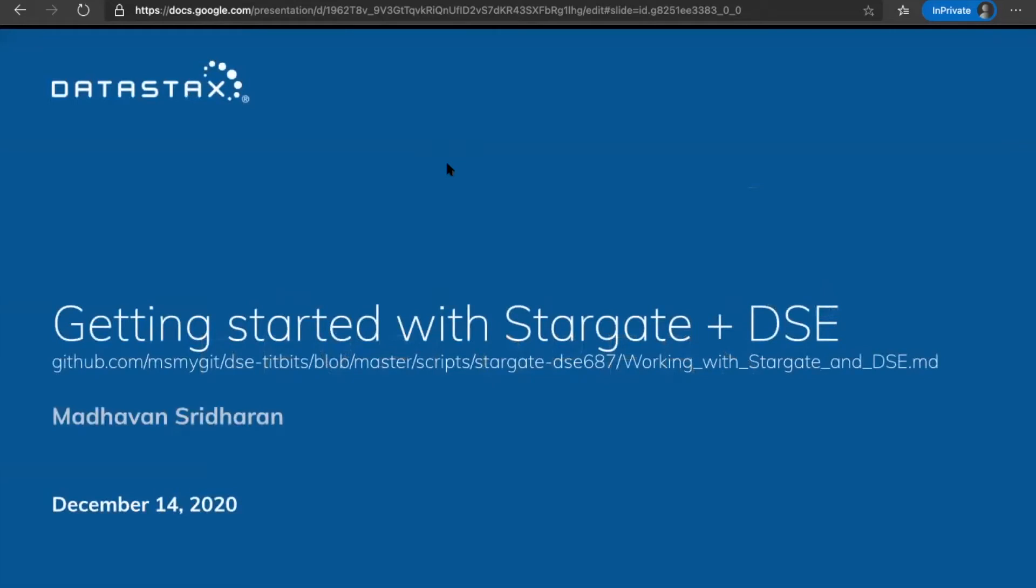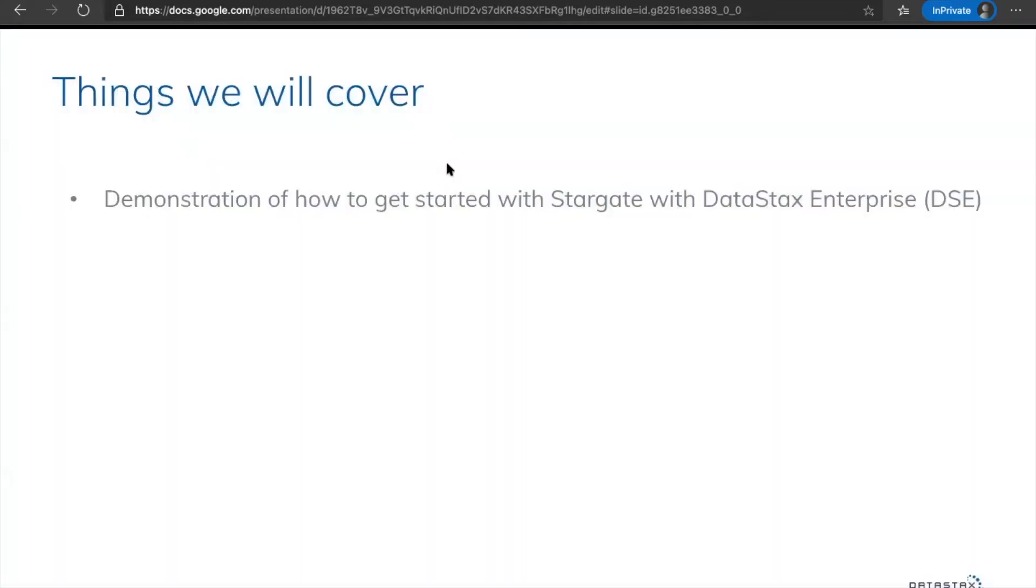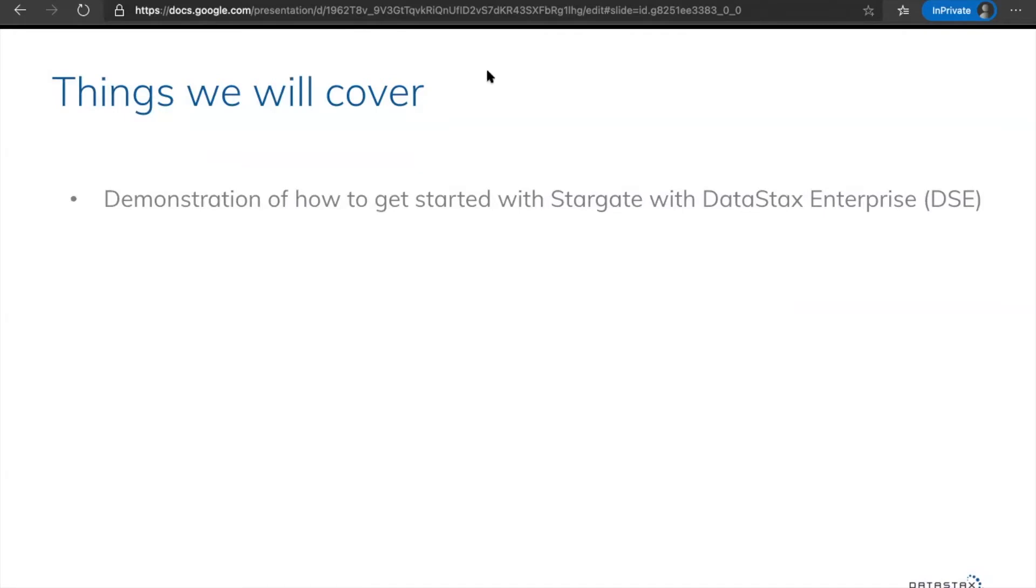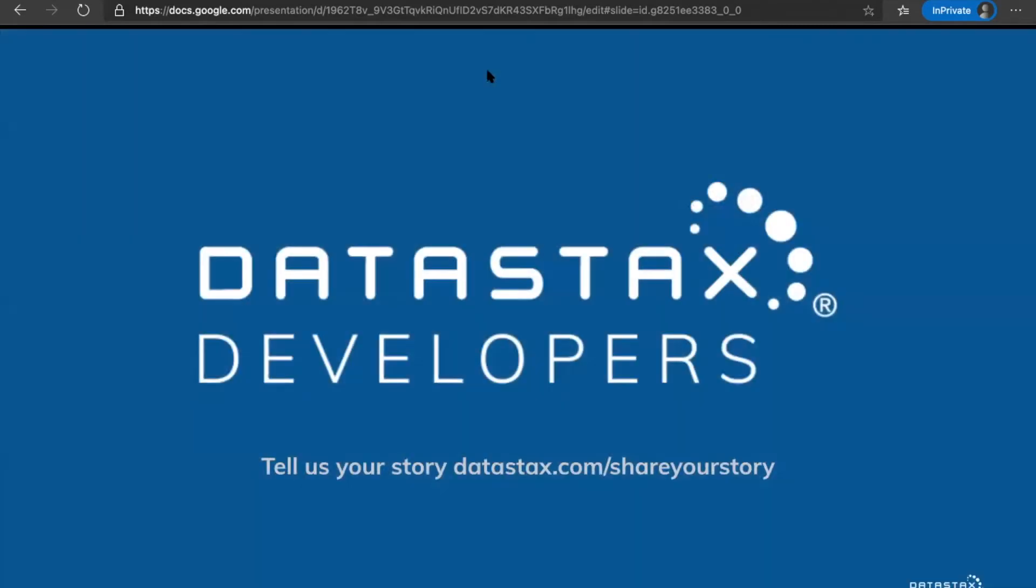So for that, what do we need? There are a couple ways to get this done. One is using a Docker approach or another one is to use a regular tarball install approach. In today's video, we are going to see how to get this done.